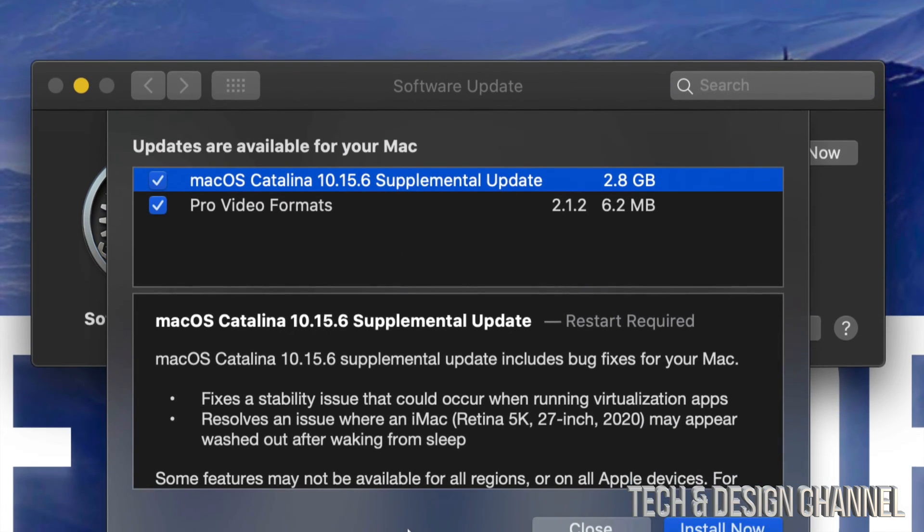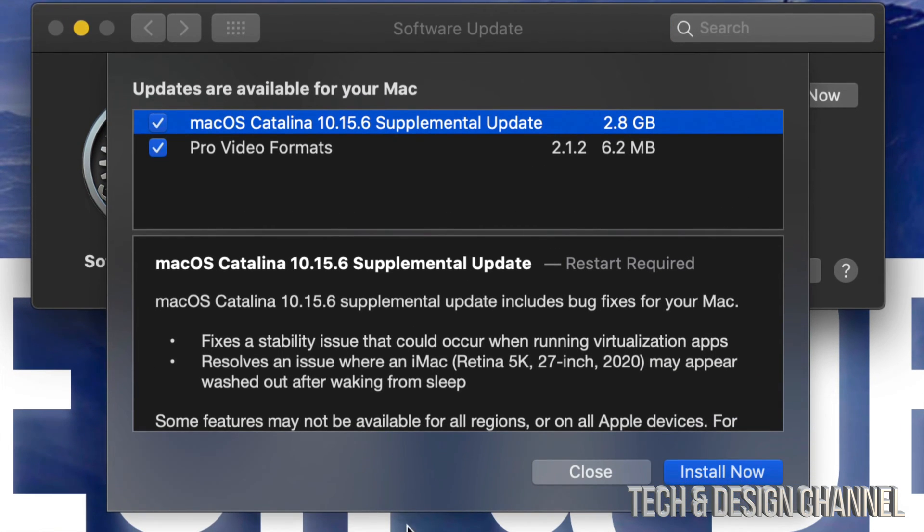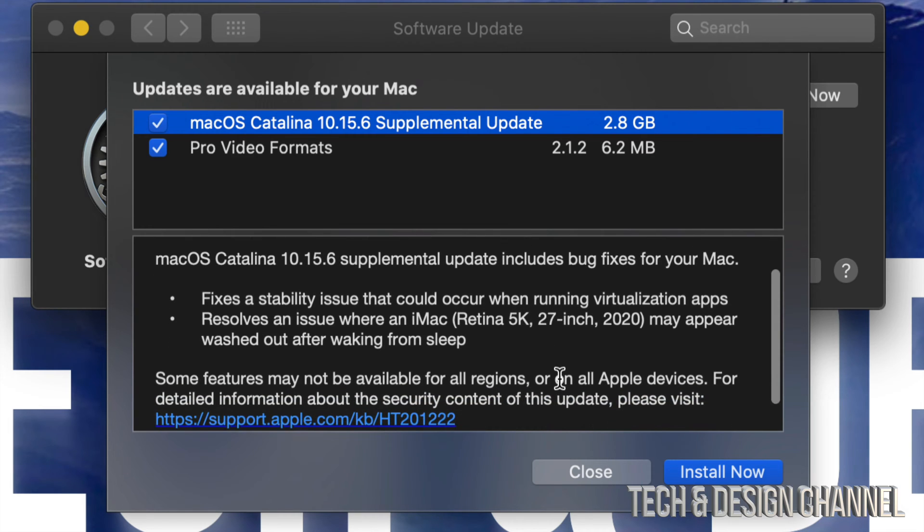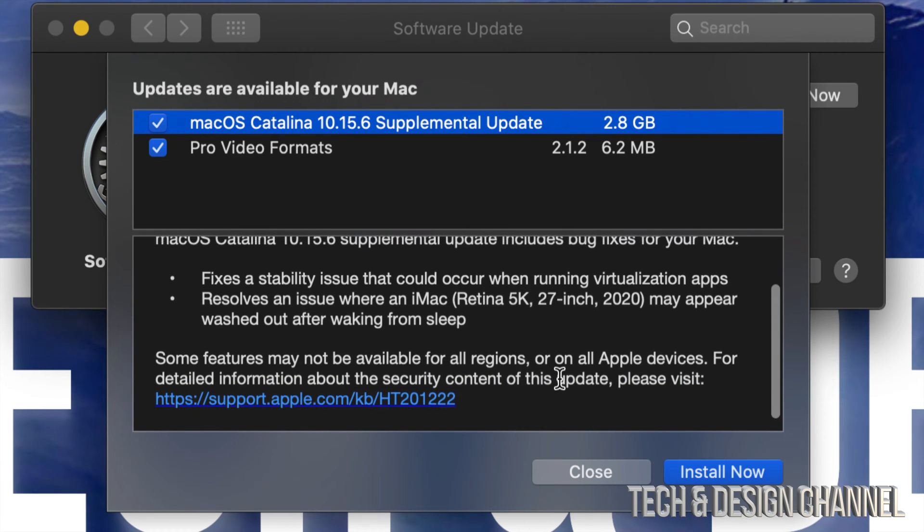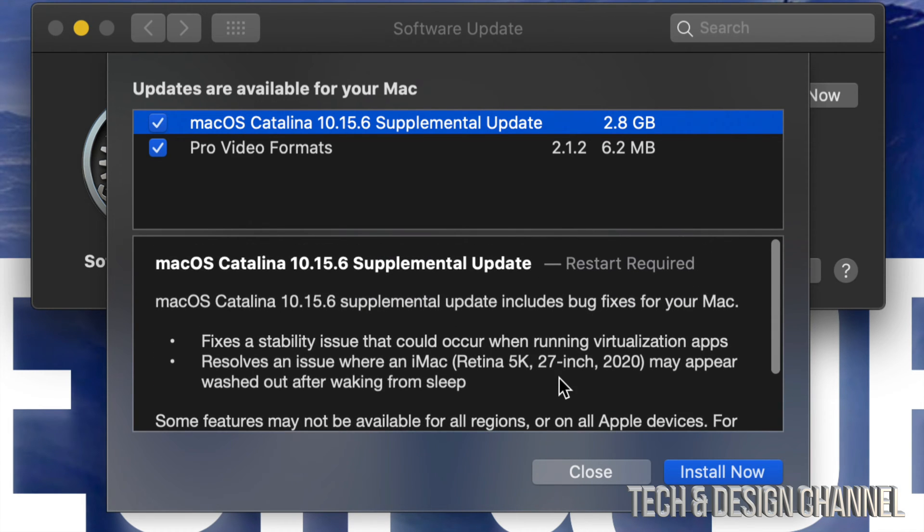exactly what we're going to get and what this requires. Every system update always requires a restart. Make sure to do a Time Machine backup before you do anything. I'm going to cancel that for now.